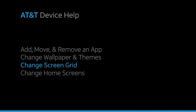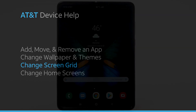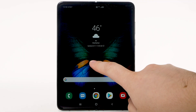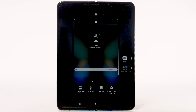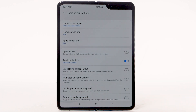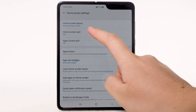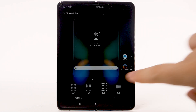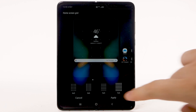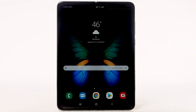Change screen grid. To change the screen grid, select and hold an empty part of the home screen. Select Home Screen Settings, then select Home Screen Grid. Select the desired screen grid, then select Apply.